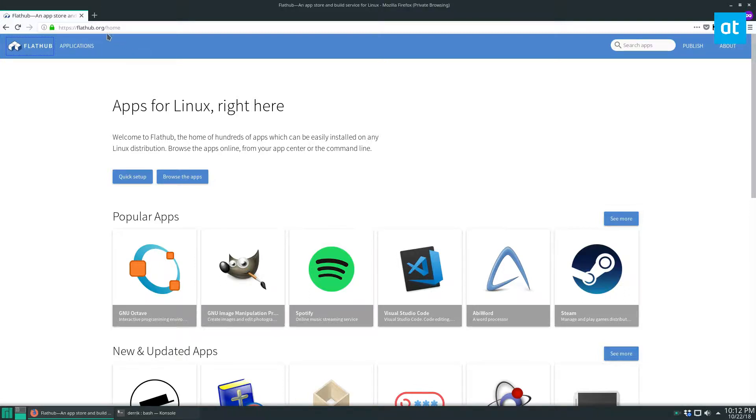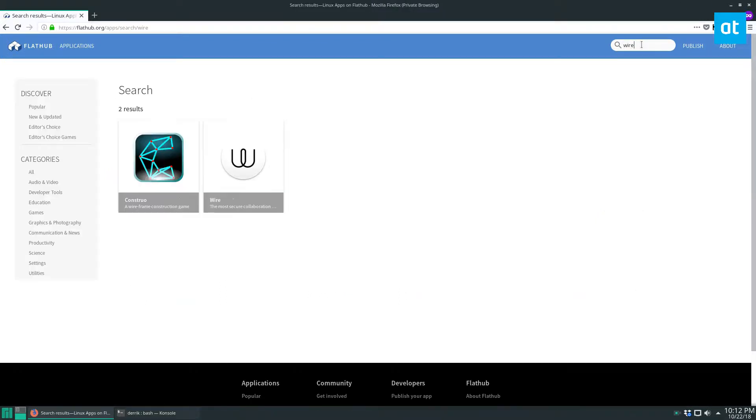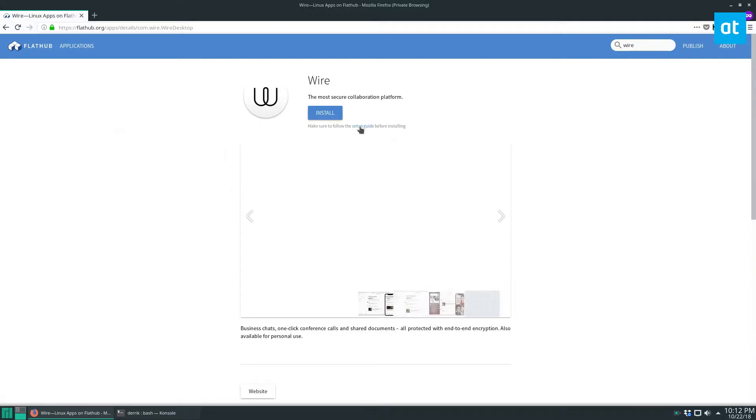So what you got to do is you got to go to flathub.org. And once you're there, you need to check the link in the description of this video and learn how to set up Flatpak. Once you've done that, you can go to the search box up here and type in Wire. And then this is the app we want. So we'll click over here.